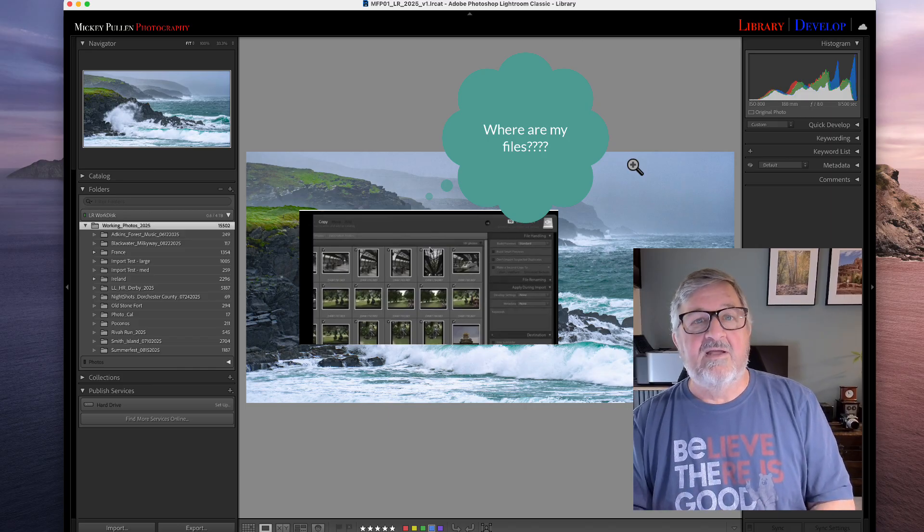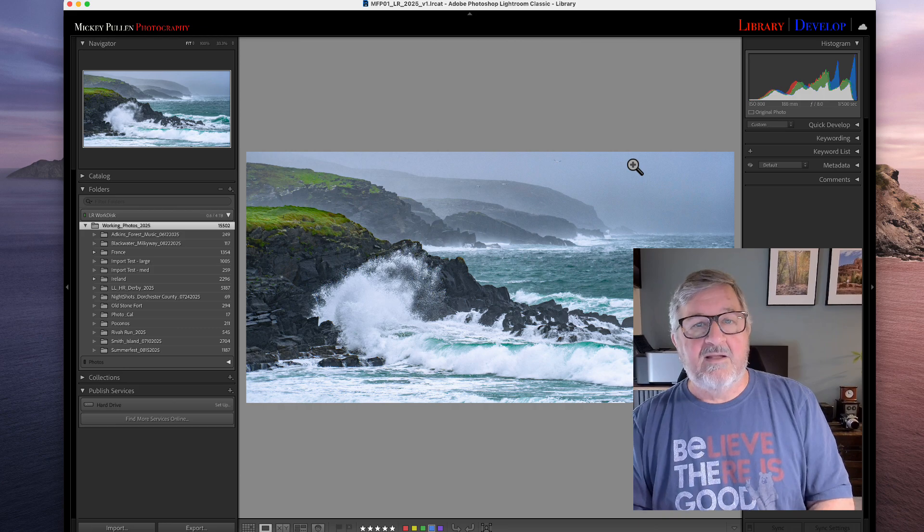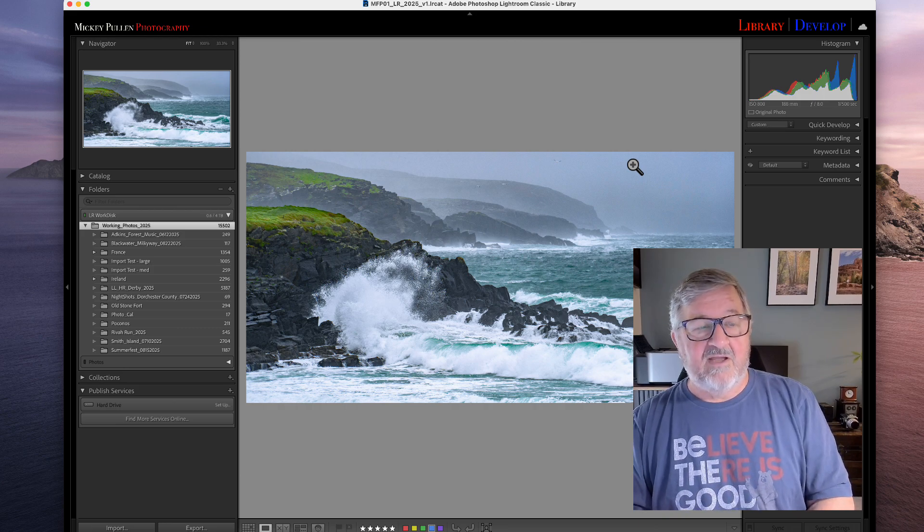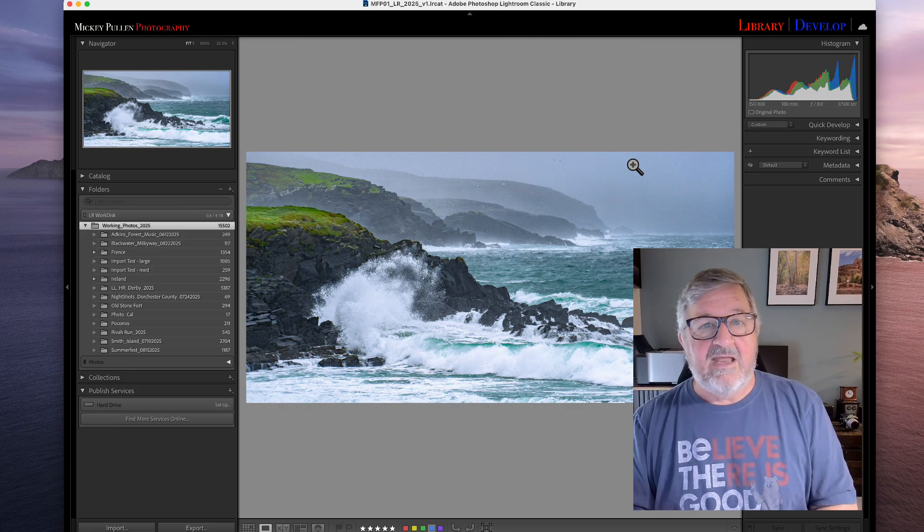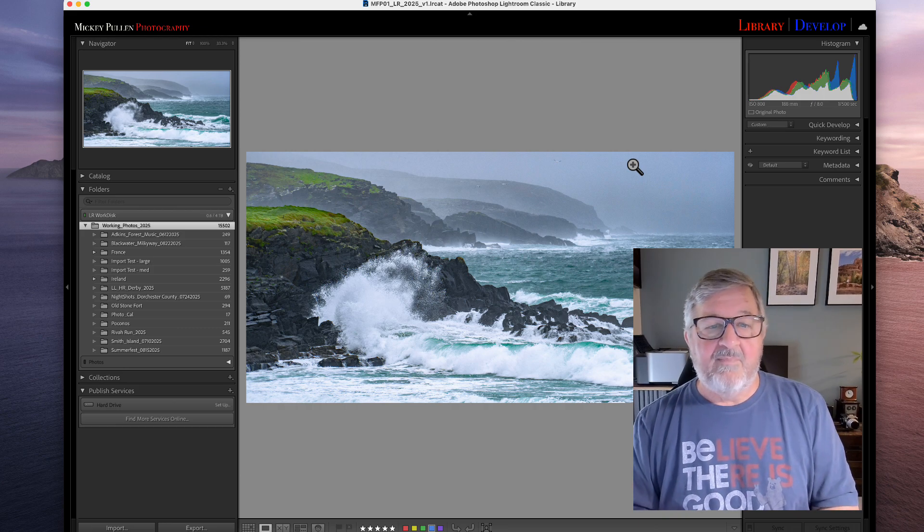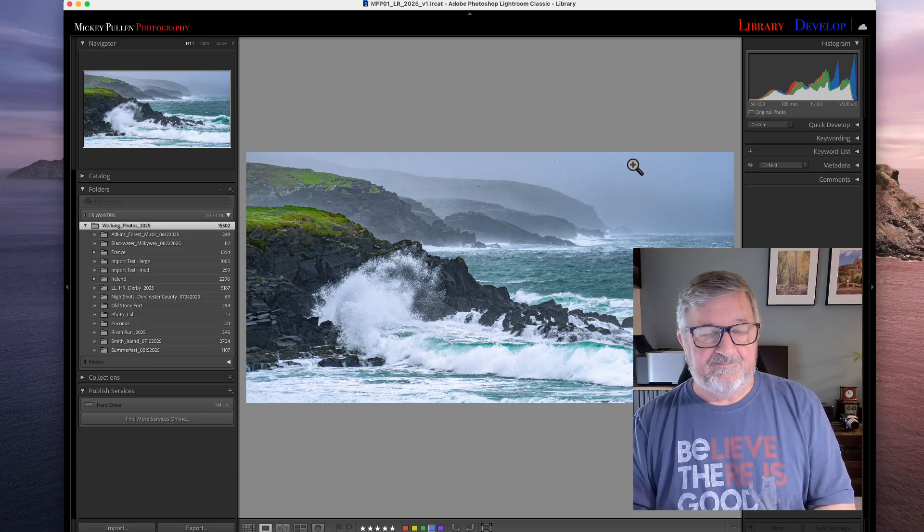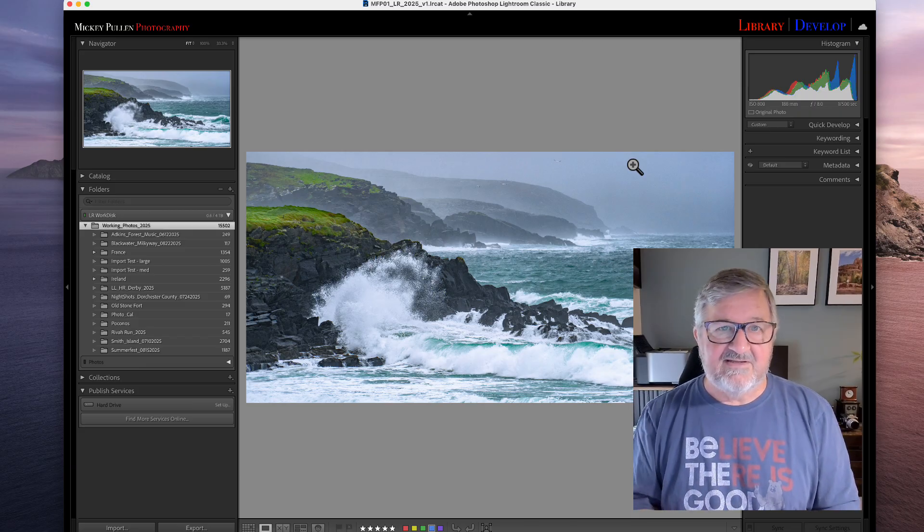Try this method and see how it works for you. I guarantee you it'll lighten up the load when importing photographs into Lightroom and you'll find it a much easier process. All right, so let's get started.